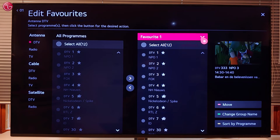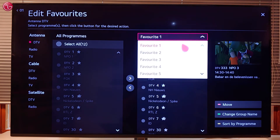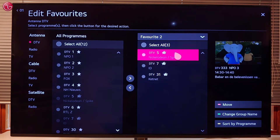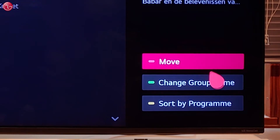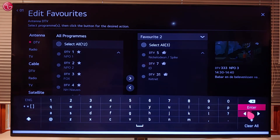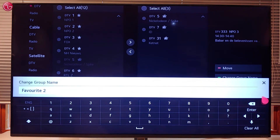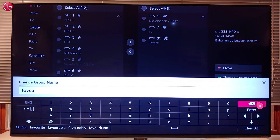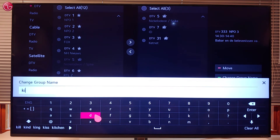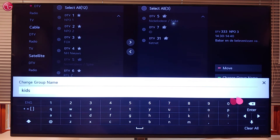To change the favorite list name select the list and then select change group name. Enter the new name and select enter.